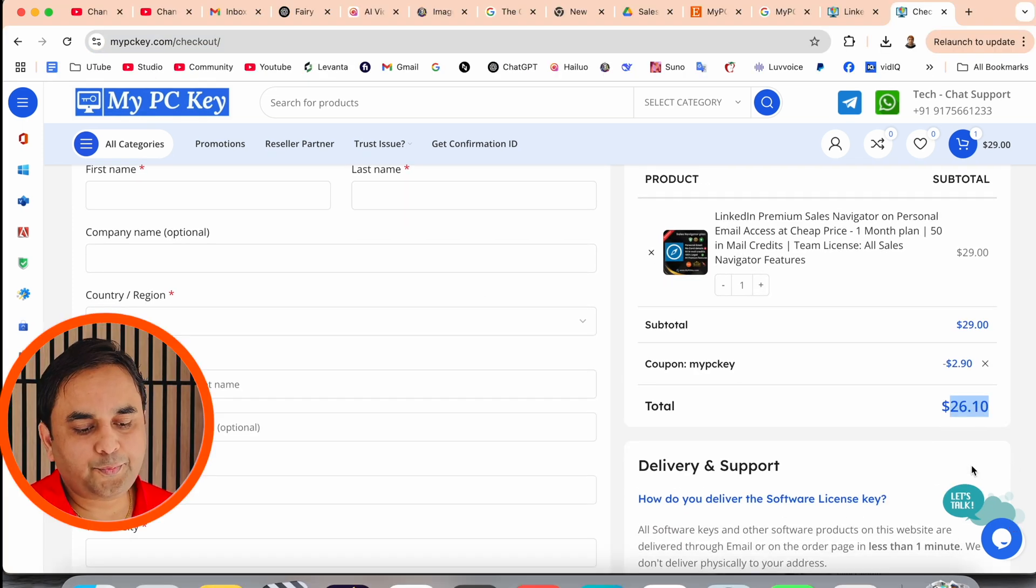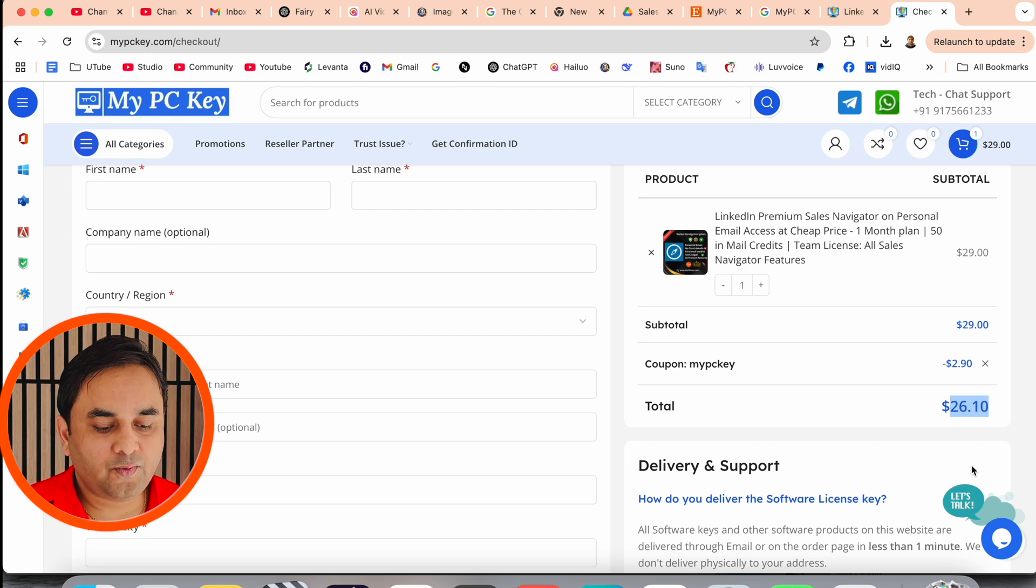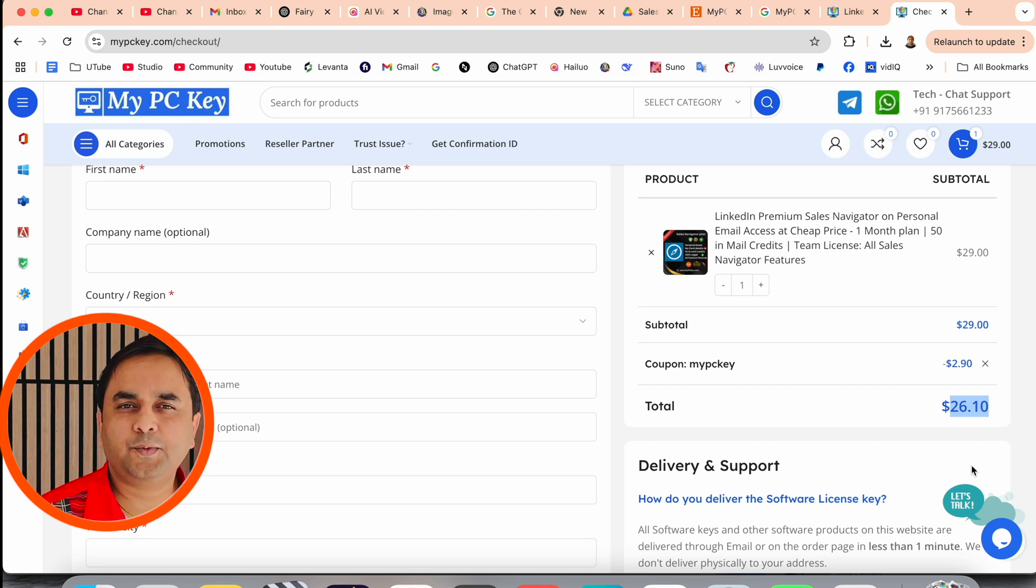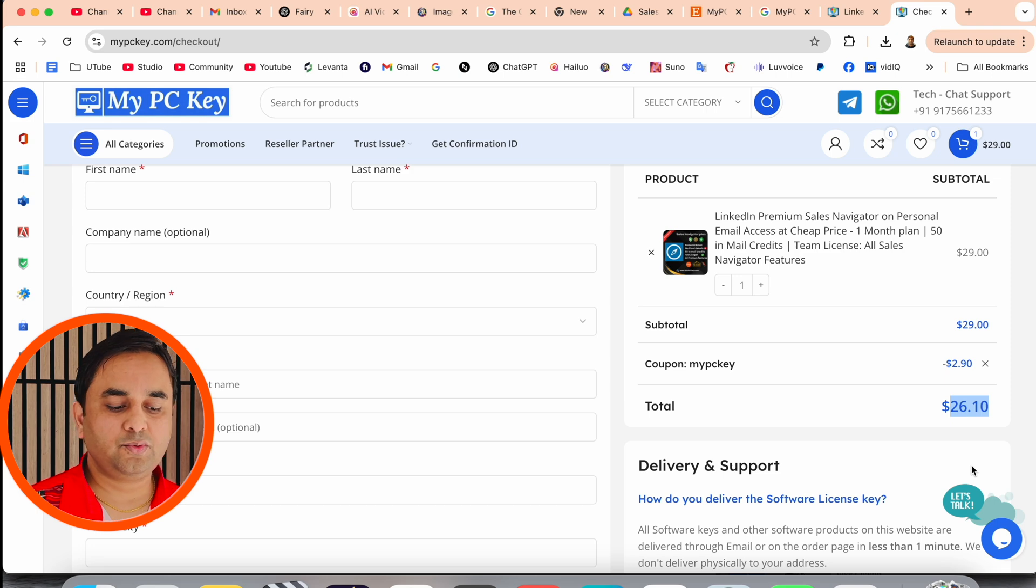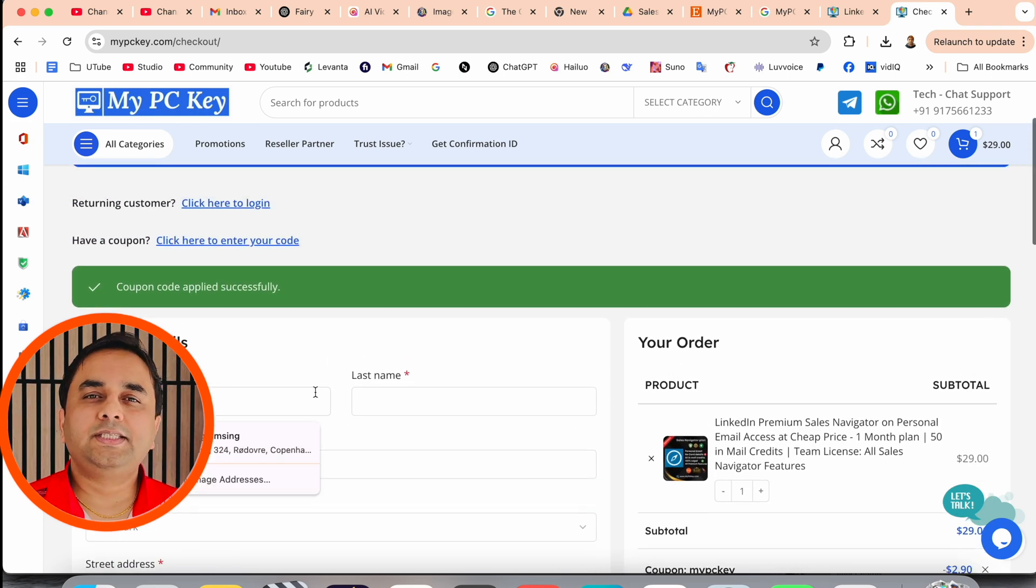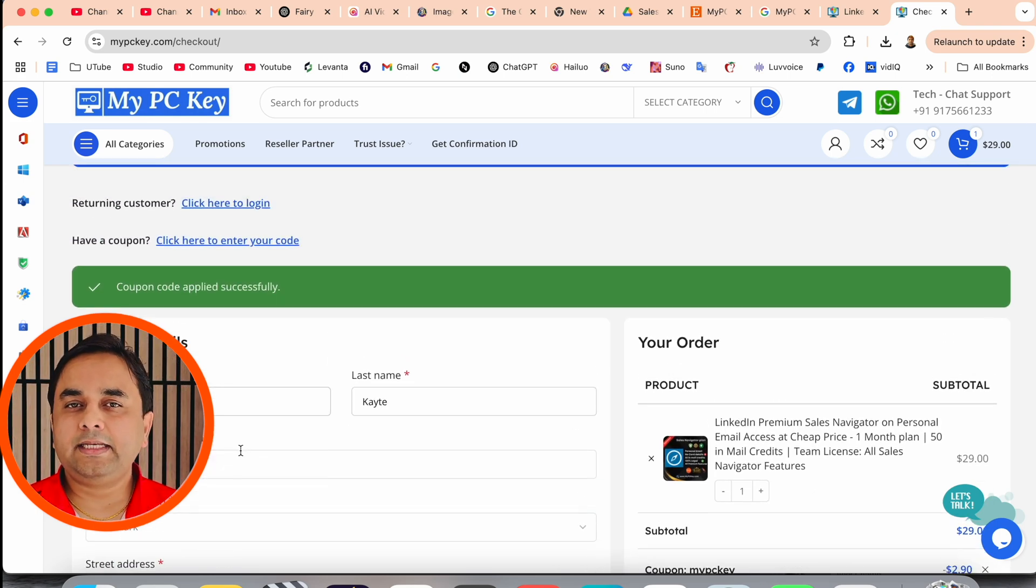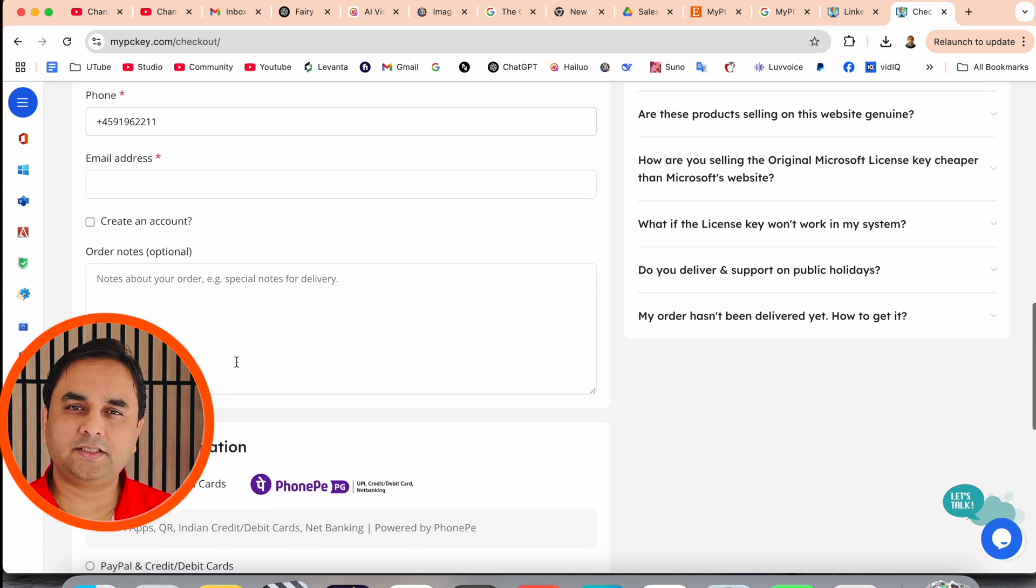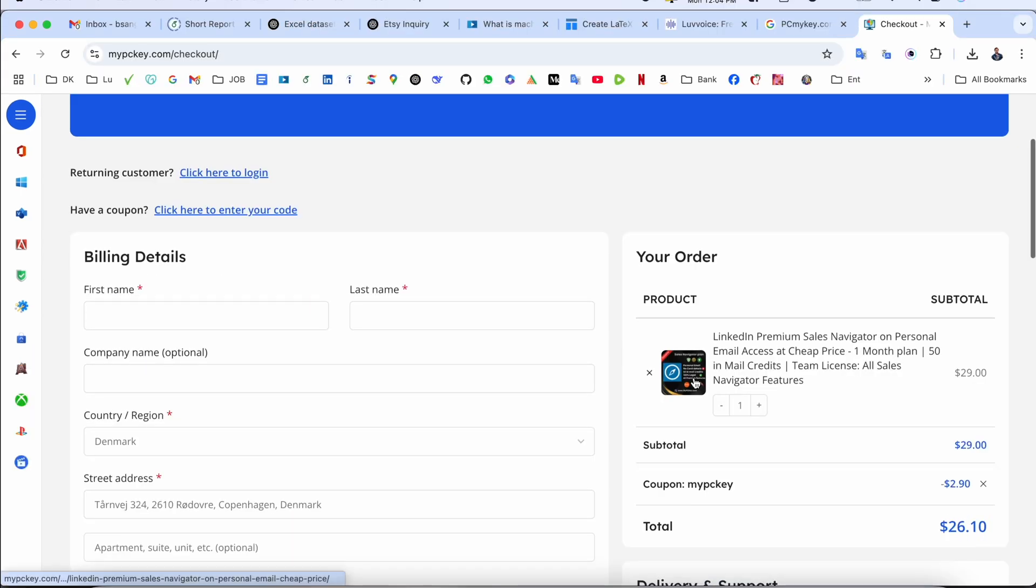We need to pay $26.10. Official website is selling this 100 US dollars. So you save around 74% off and purchase the subscription, all features you receive.